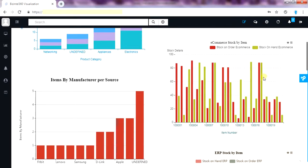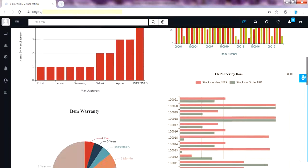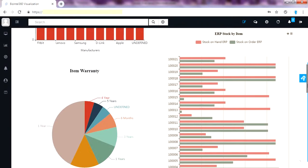This gives the quick data profiling on stock on hand and stock on order from e-commerce data source. Similarly this gives the quick visibility of stock on hand and stock on order from ERP data source.